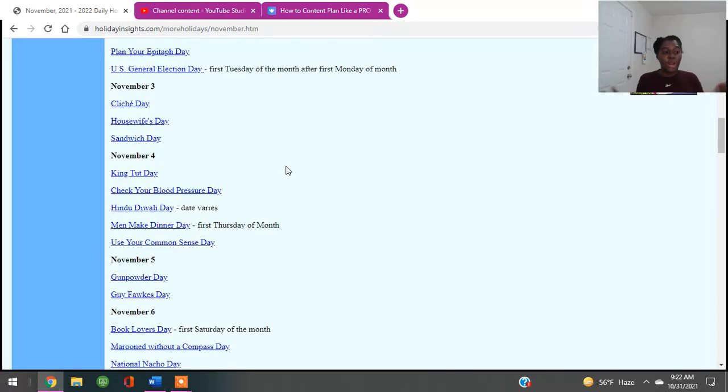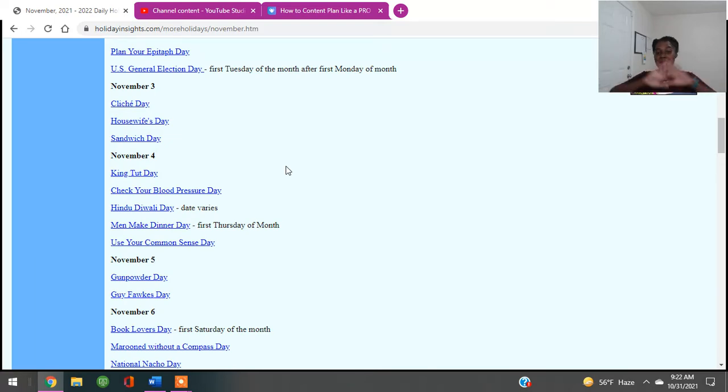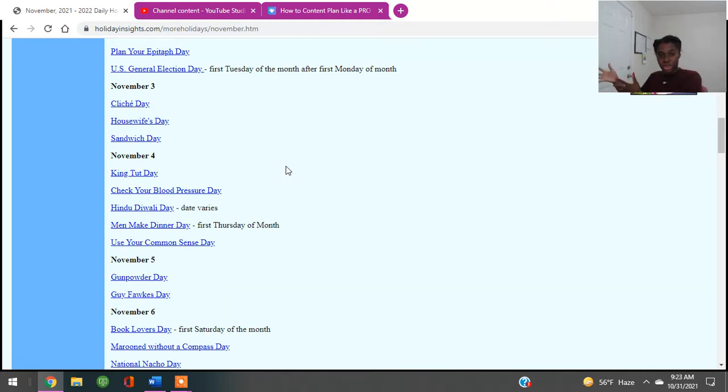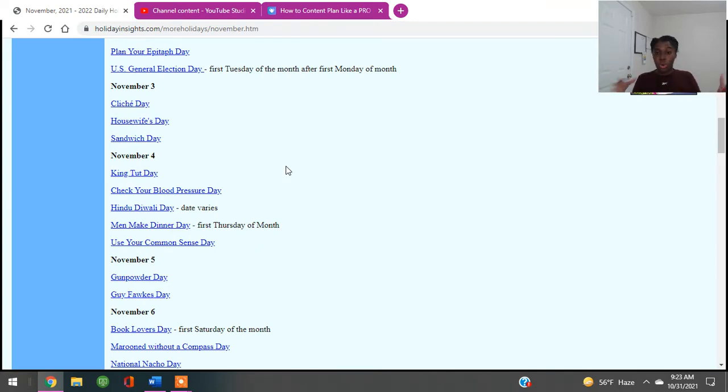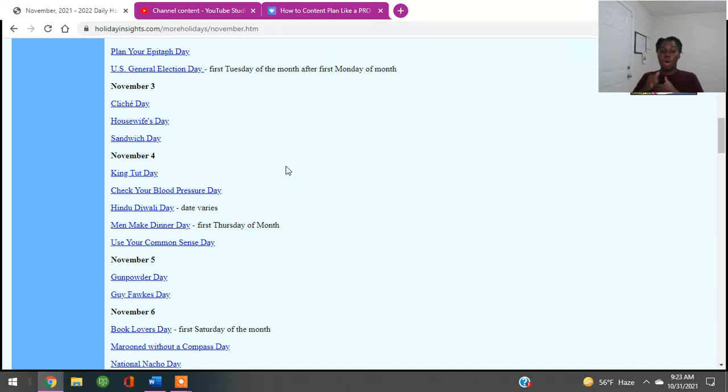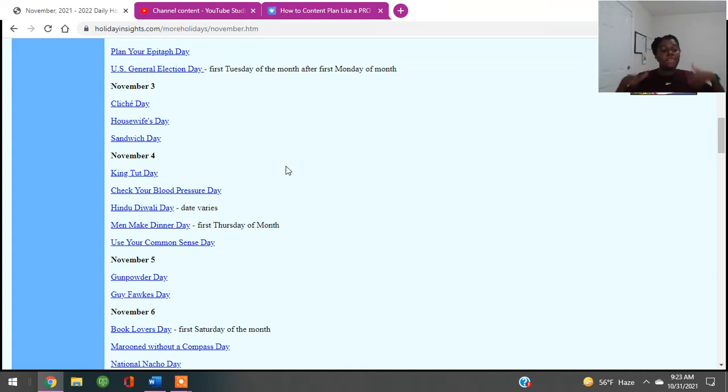November 3rd, there's Cliche Day. There's Housewives Day. There is Sandwich Day. Cliche Day, that can go for anybody. If you have a brand you might say five things that are cliched in my niche. For Housewives Day, for those who are housewives, or if you're trying to pitch something to a housewife, you can be like five work-from-home jobs for housewives, five cleaning products for housewives. You can create things that are specific to housewives.